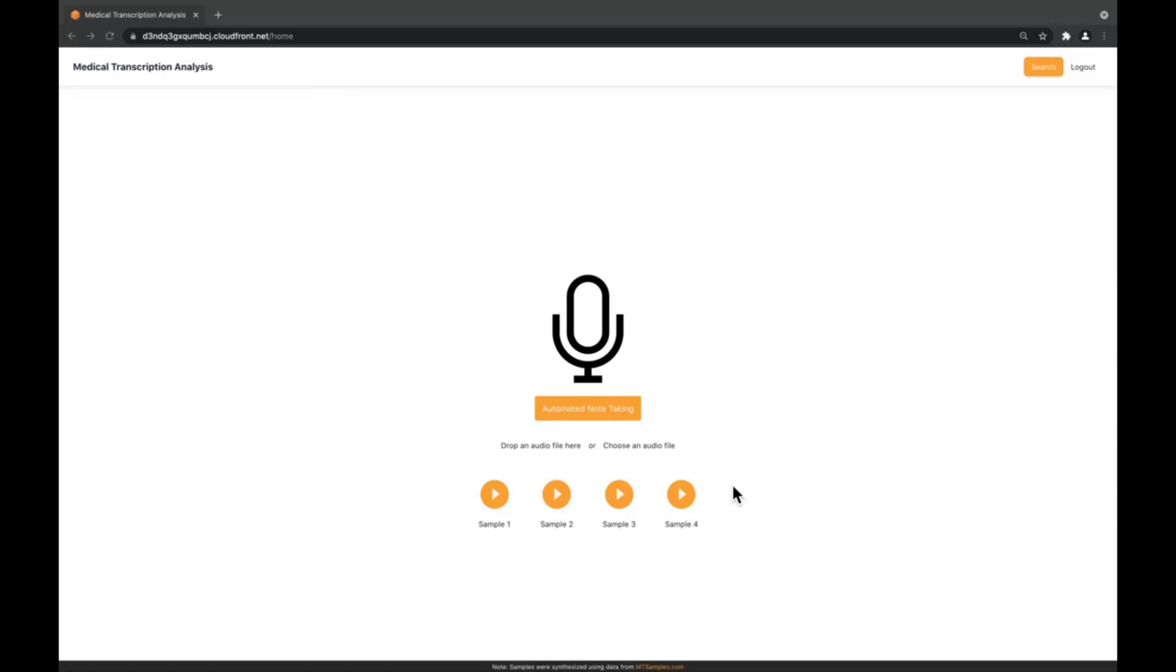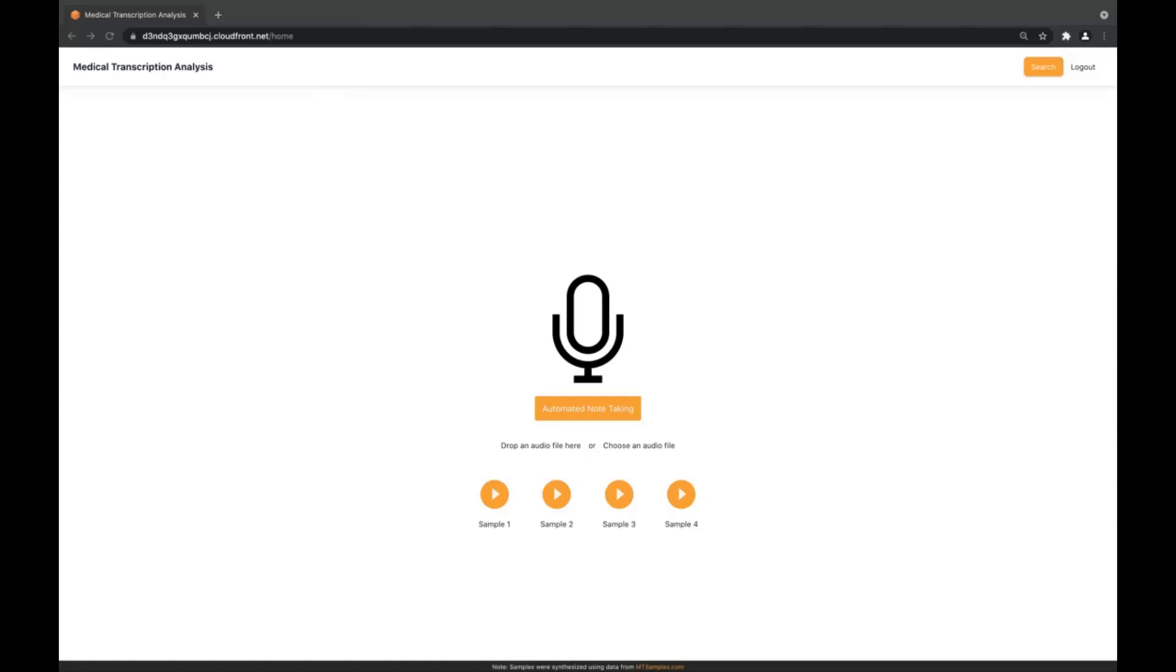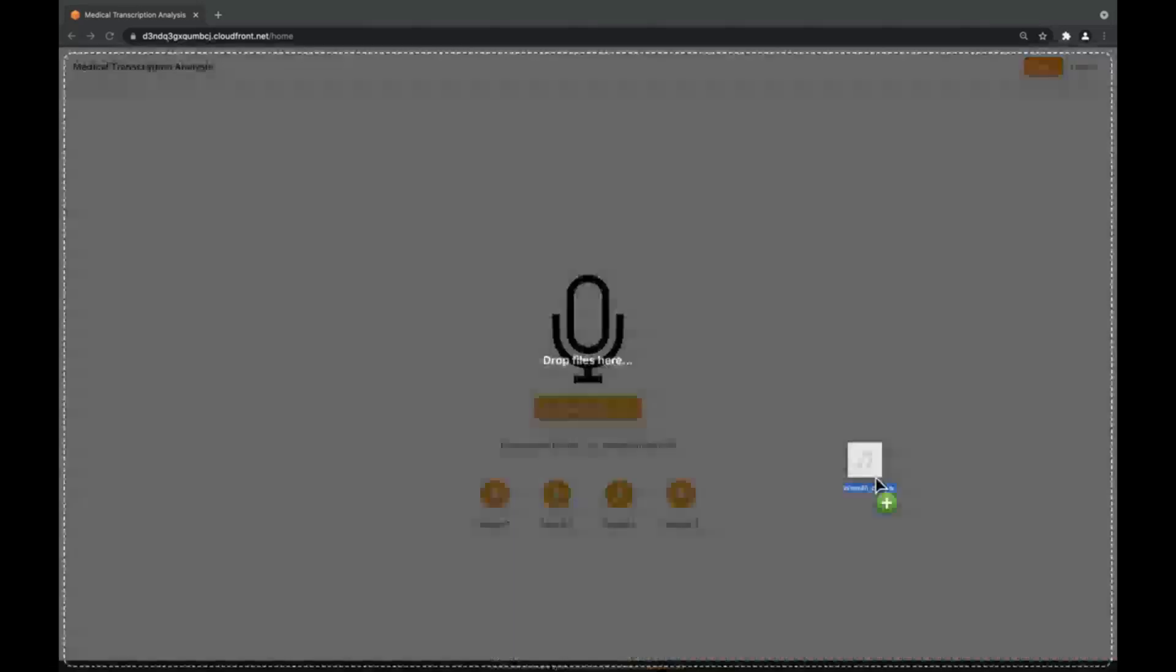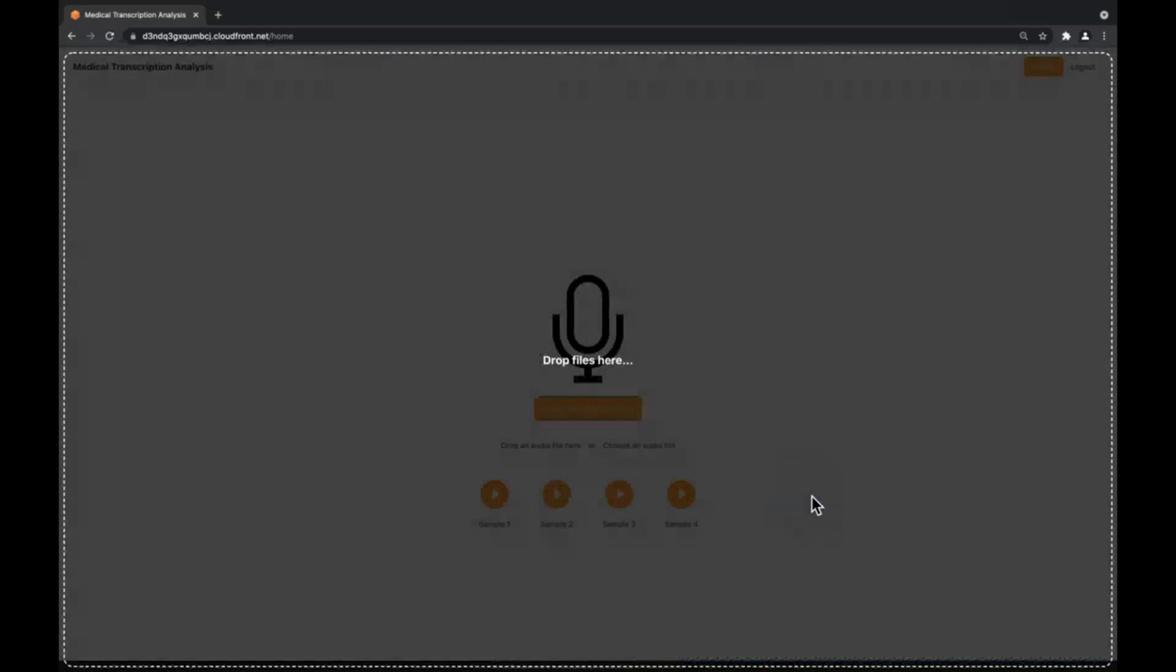On the landing page, we have the option to automatically take notes or play a sample recording with a single click. For demonstration purposes, we are going to use a recording of a telehealth encounter that was created recently so we can see the solution in action.